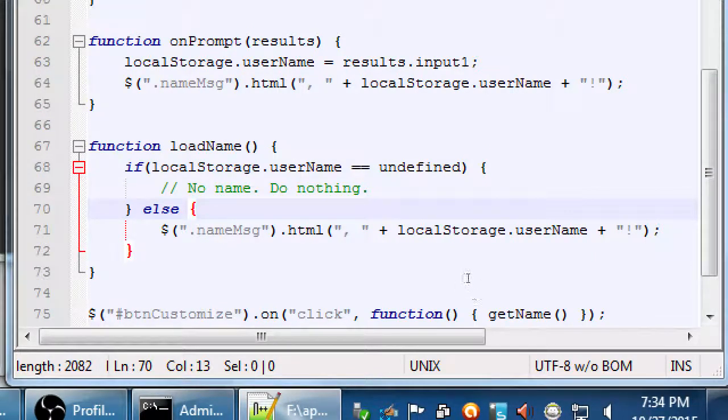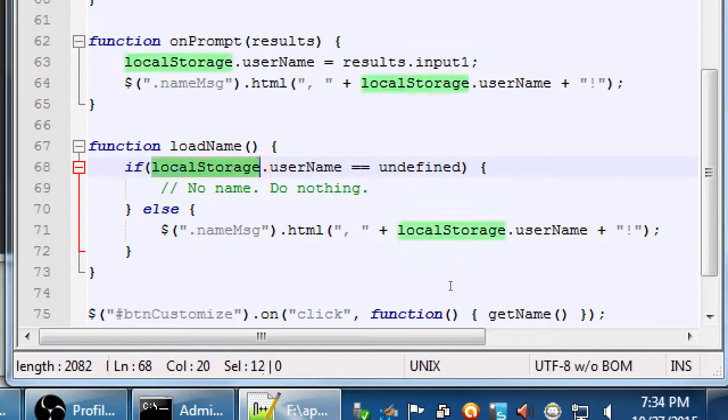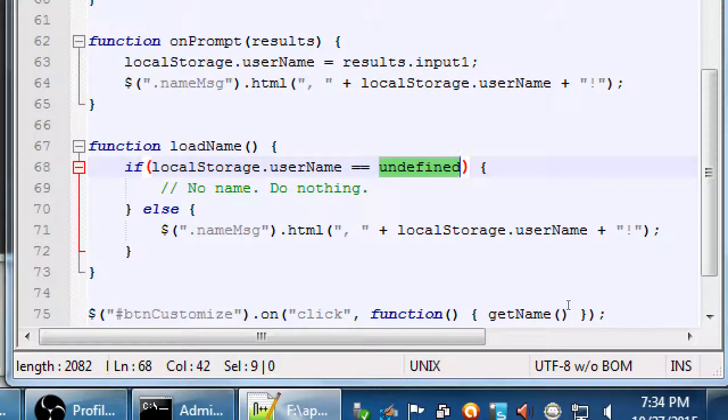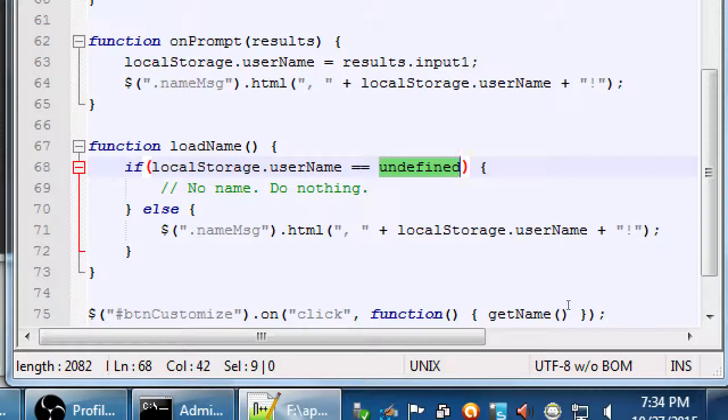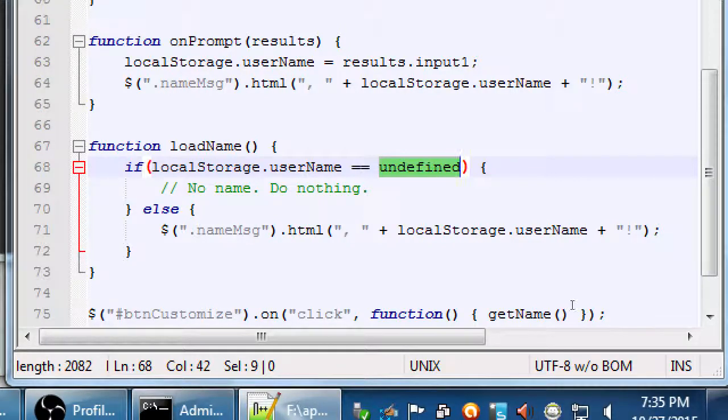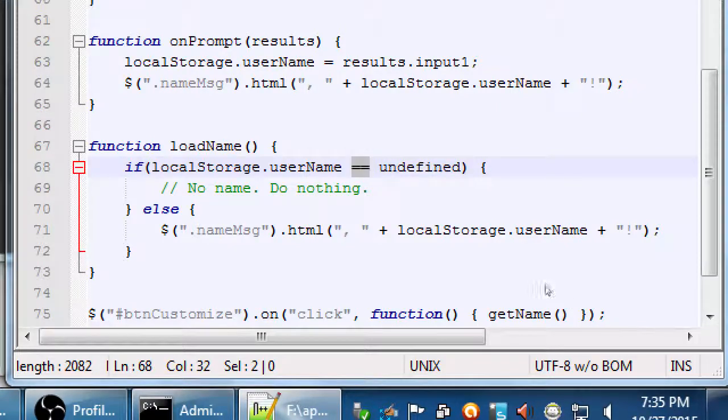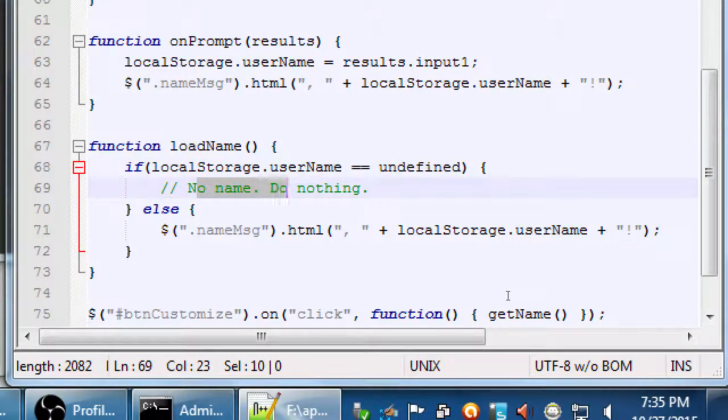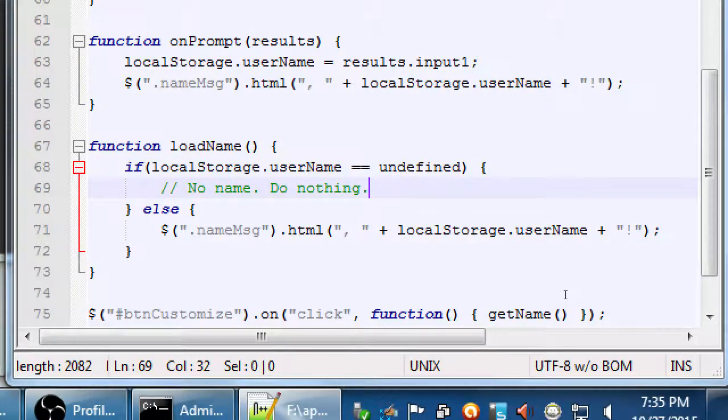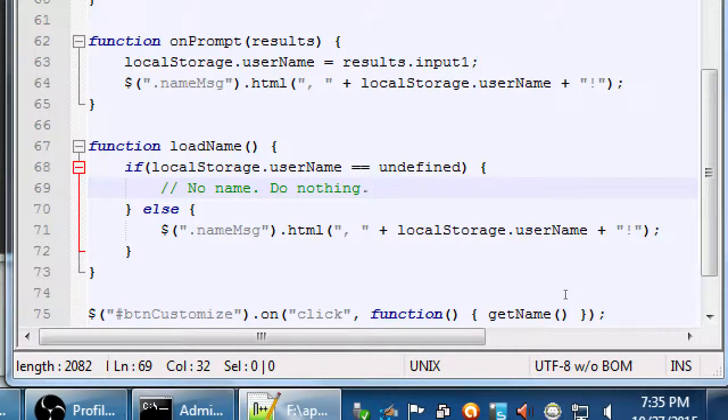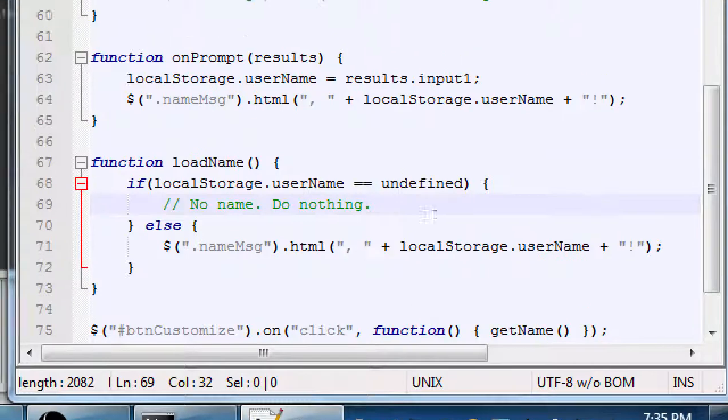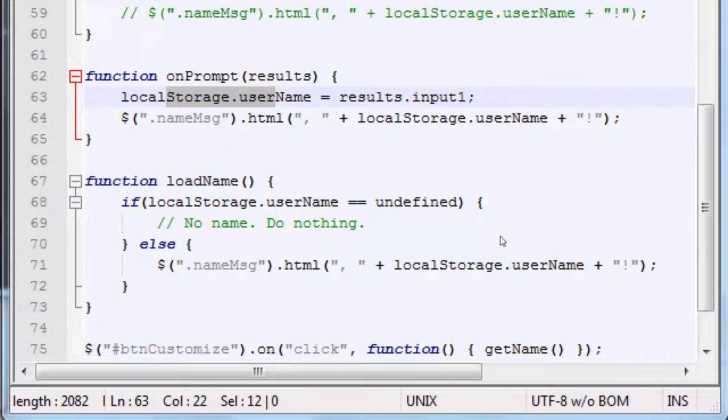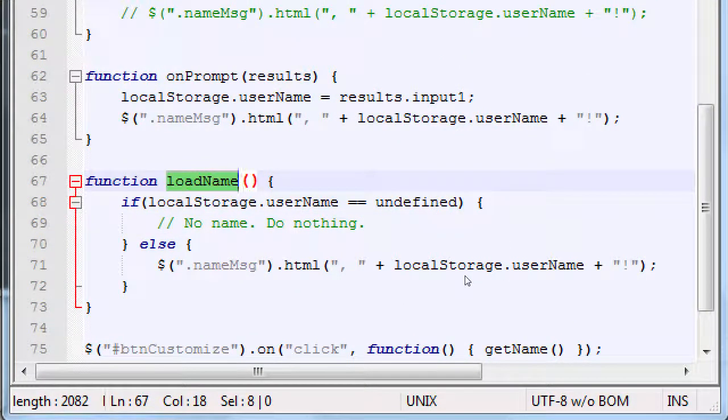So what I've got here is local storage dot user name equals equals undefined. When we first launched the app, there was no user name. There was no user name in local storage. It was undefined. So we're checking. Is there nothing in that user name variable? Yes, there's nothing the first time you run the app. So don't do anything. Don't put any name there. The next time, it asks for the name. It gets saved, which is line 63. So the next time you launch your app, this happens again. It's gonna load name. It's gonna check.